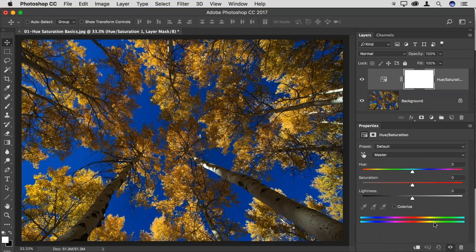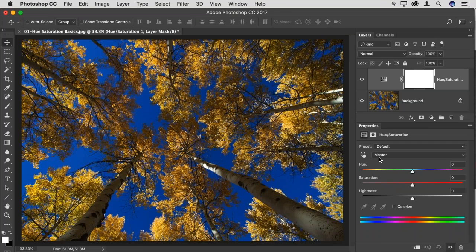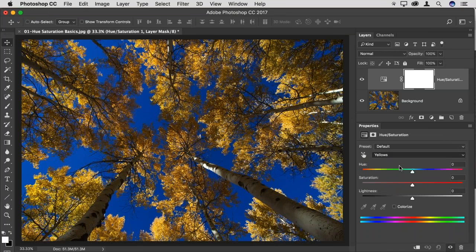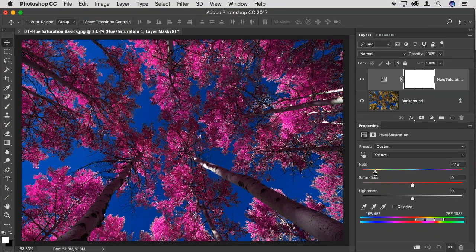Targeting specific colors doesn't require a layer mask — I can simply choose a color and change it. By default, the Hue/Saturation adjustment affects the master image, meaning all colors. But I can choose which colors to focus on. For example, I could choose Yellows from the pop-up, and now the Hue, Saturation, and Lightness sliders only affect the yellows. So I can turn trees into Japanese maple trees with no effort at all — a very simple color change effect.